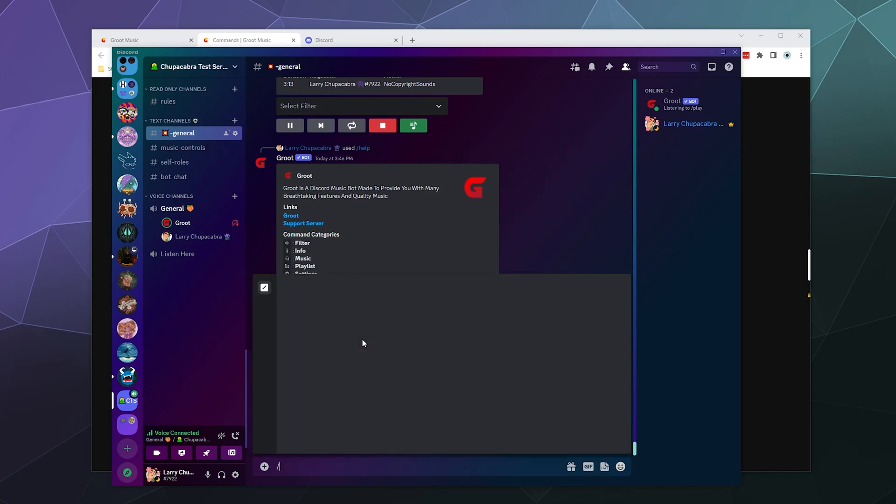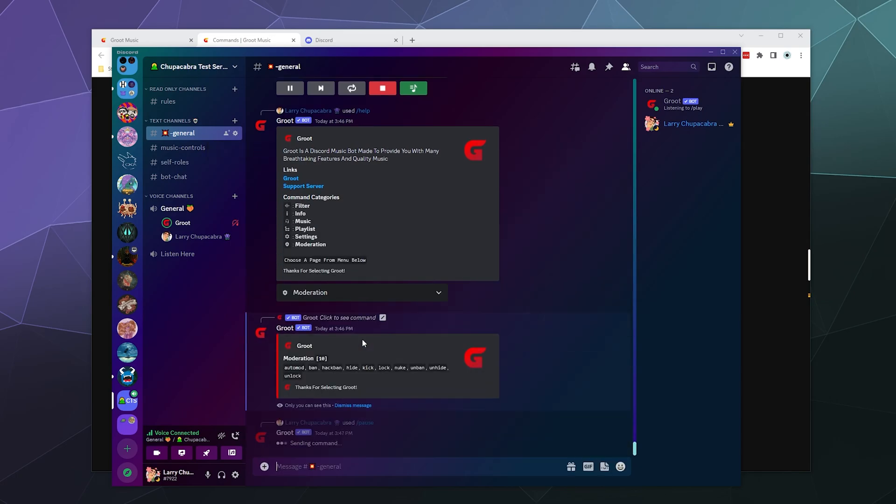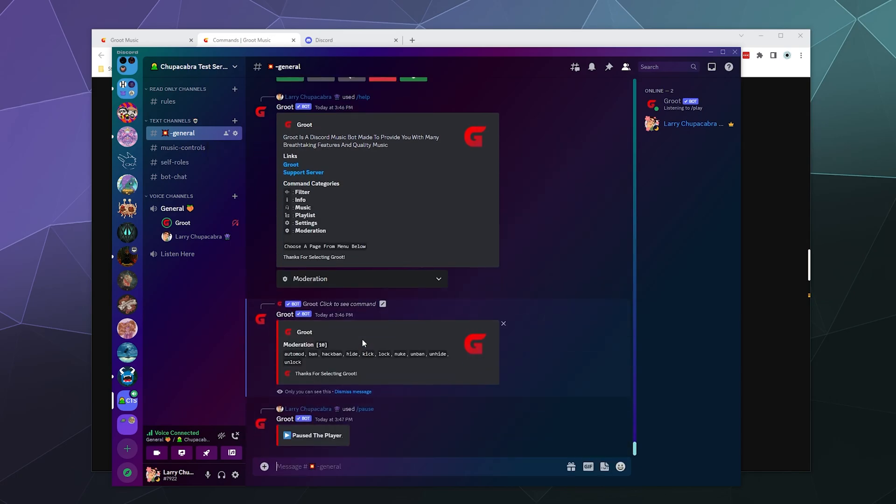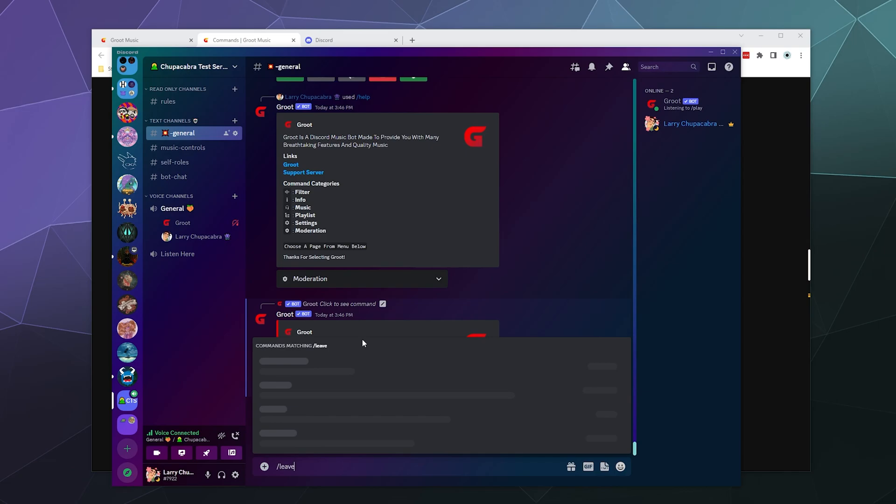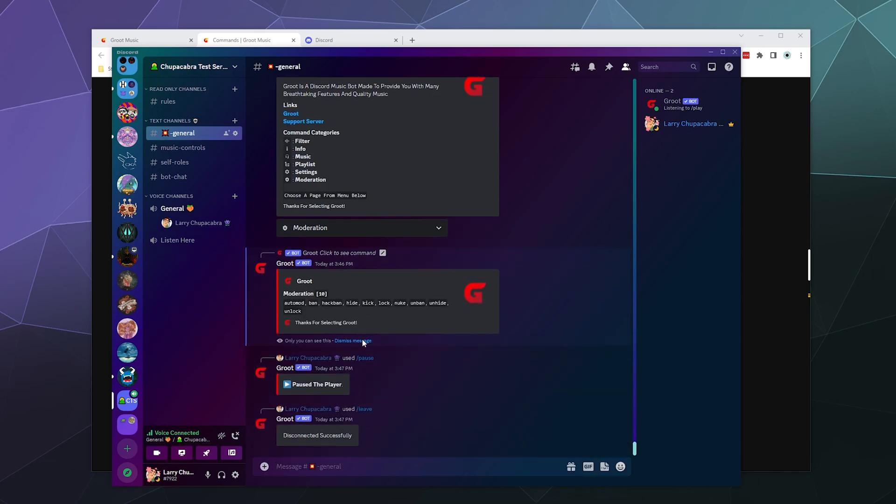So that in a nutshell has been a brief look at Groot and all the different stuff that it does. Obviously, we couldn't completely showcase some of it because some of it wasn't behaving itself today, but for me,